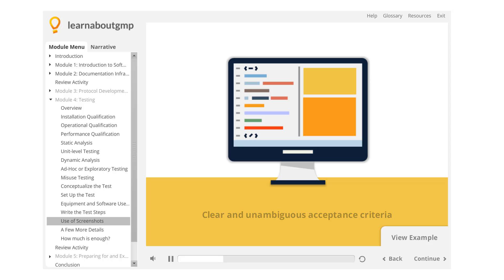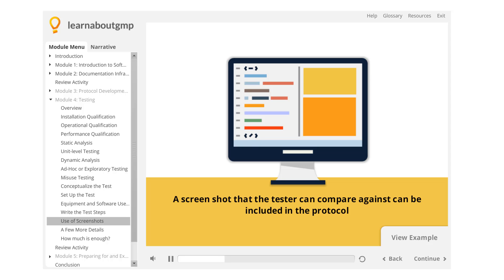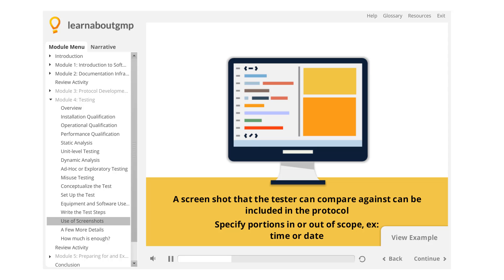In some cases, a screenshot that the tester can compare against can be included in the protocol. Be sure to specify any portions which are in or out of scope, in case there is, for example, a time or date displayed, which would fail a bit-by-bit comparison.